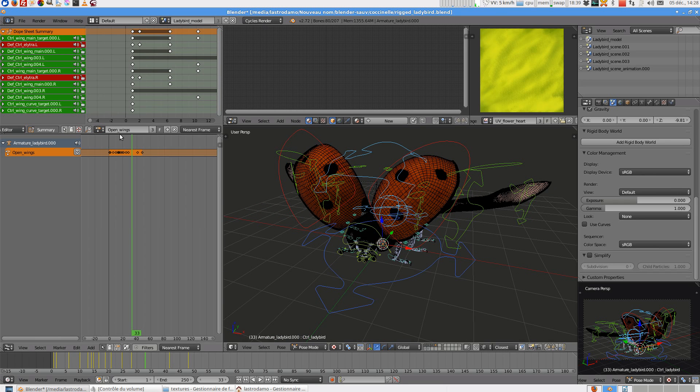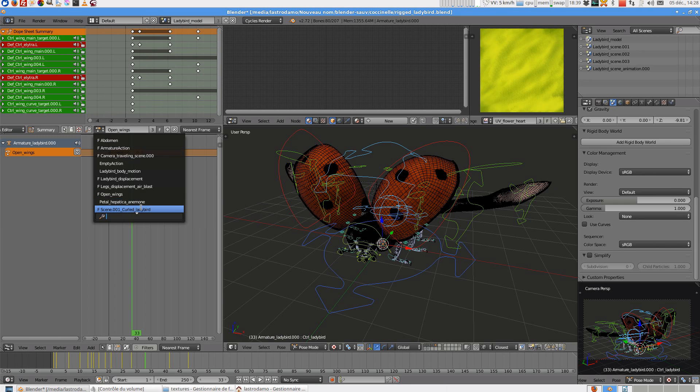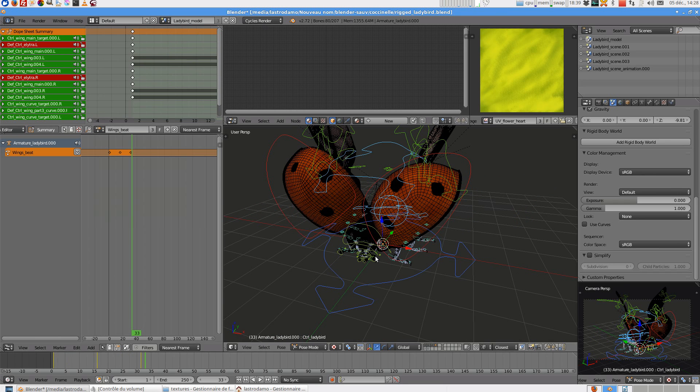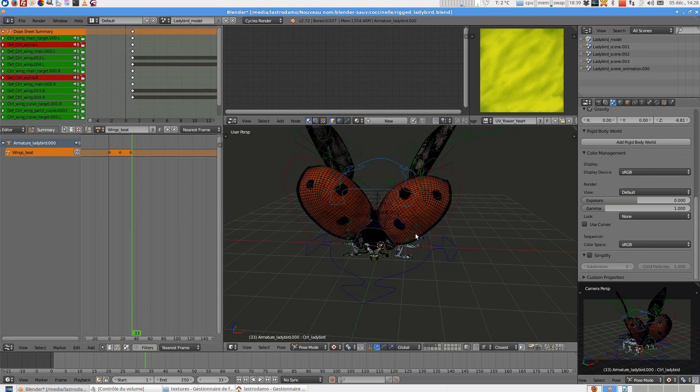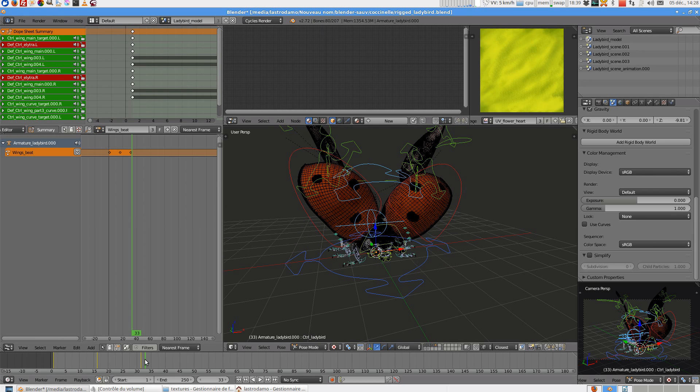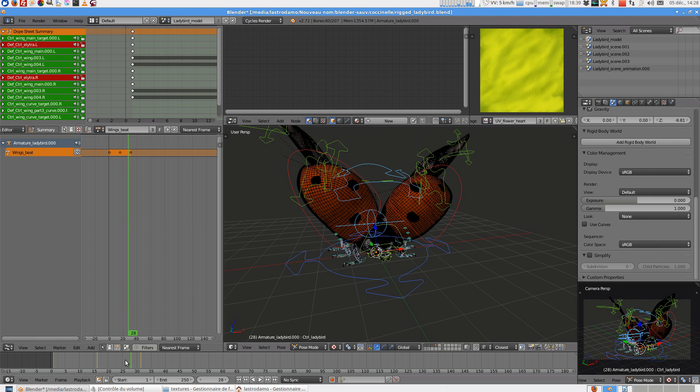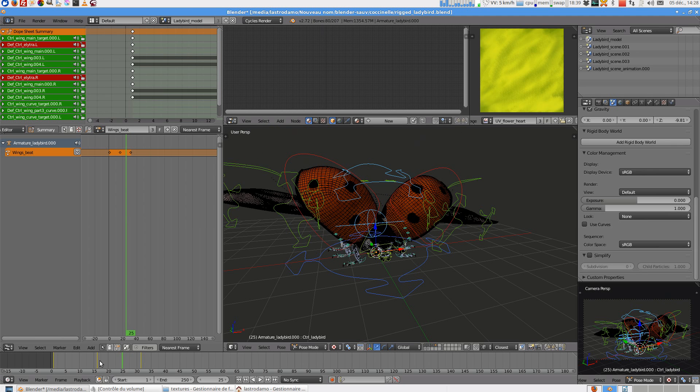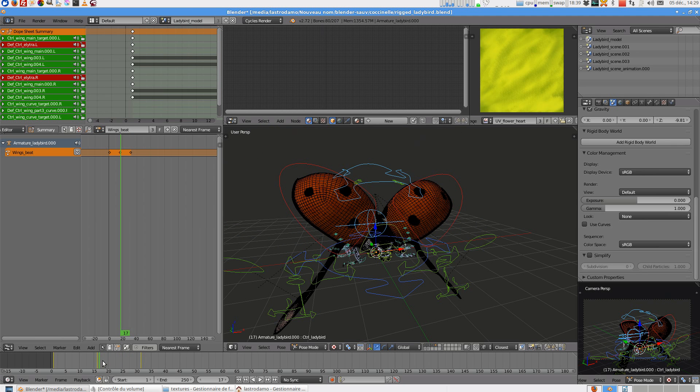And you can select Wings Beat. Wings Beat is the movement, the motion of the wings.